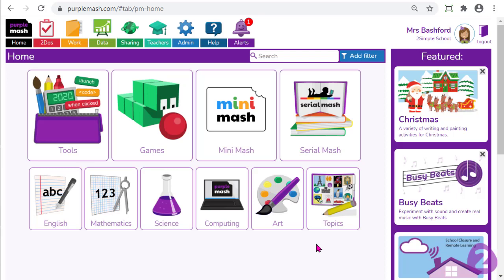Hopefully today's webinar has given you an idea as to how you can use Purple Mash as a way to set homework for your children, either as a whole class, a whole year group, small groups or at an individual level. If you have any questions, please feel free to contact us. You'll find the contact information at the end of this video. Thank you very much for attending and happy Purple Mashing!